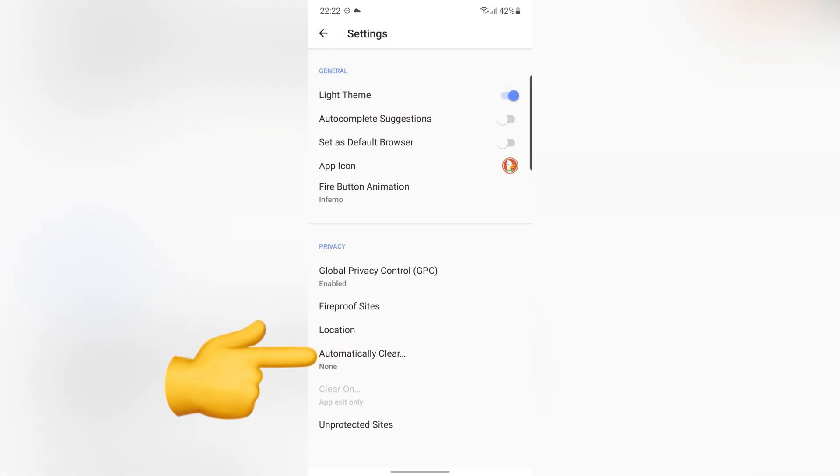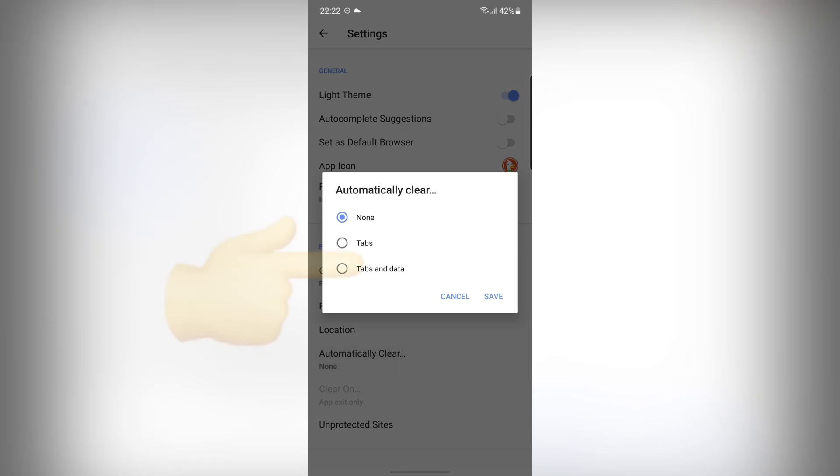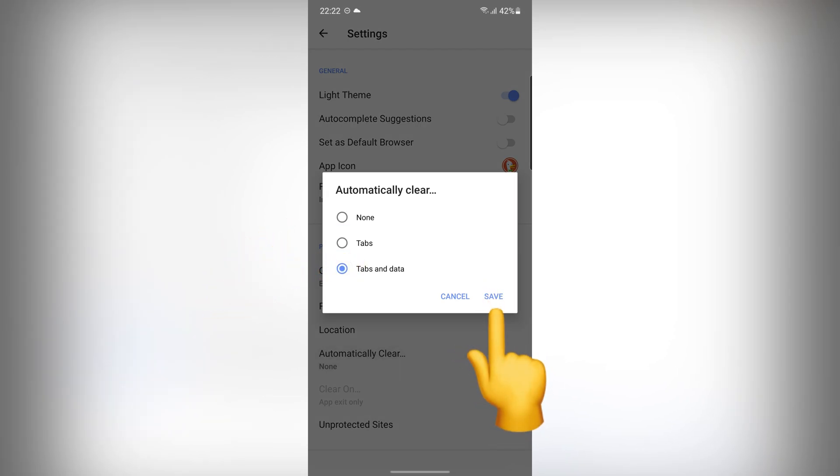If you want to automatically clear all of your searches and tabs, tap on automatically clear. And choose Tabs and Data. Then select Save.